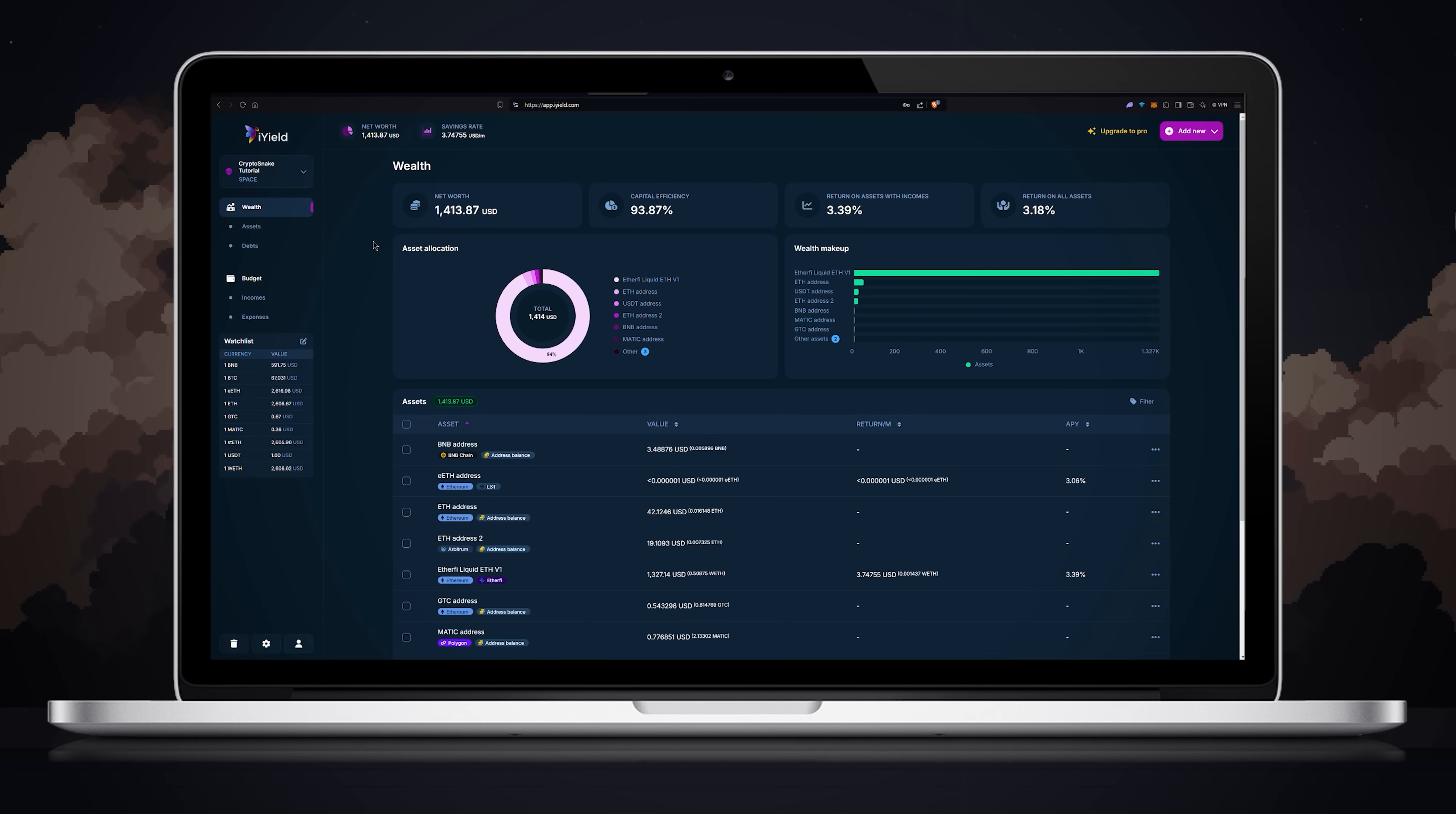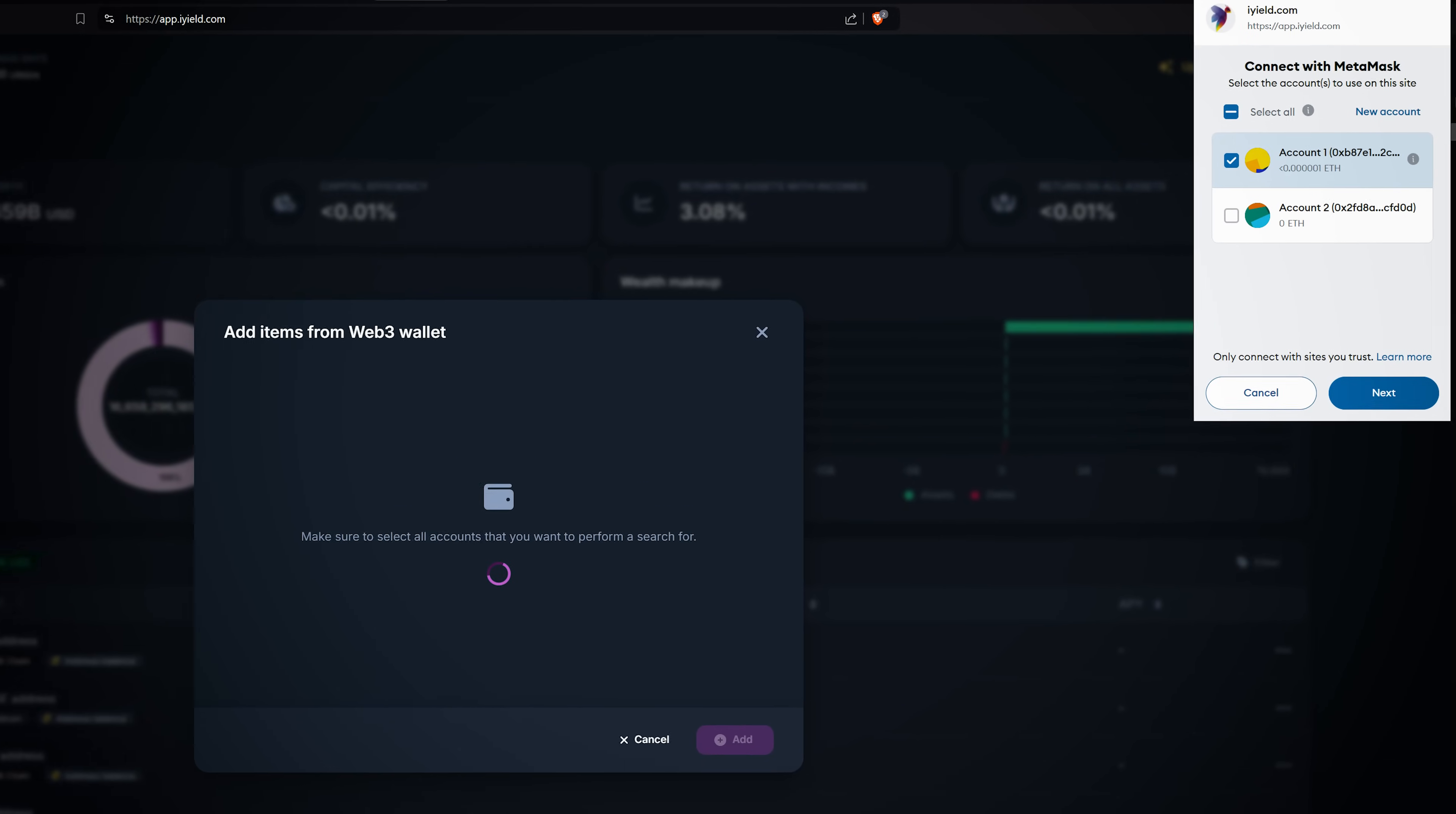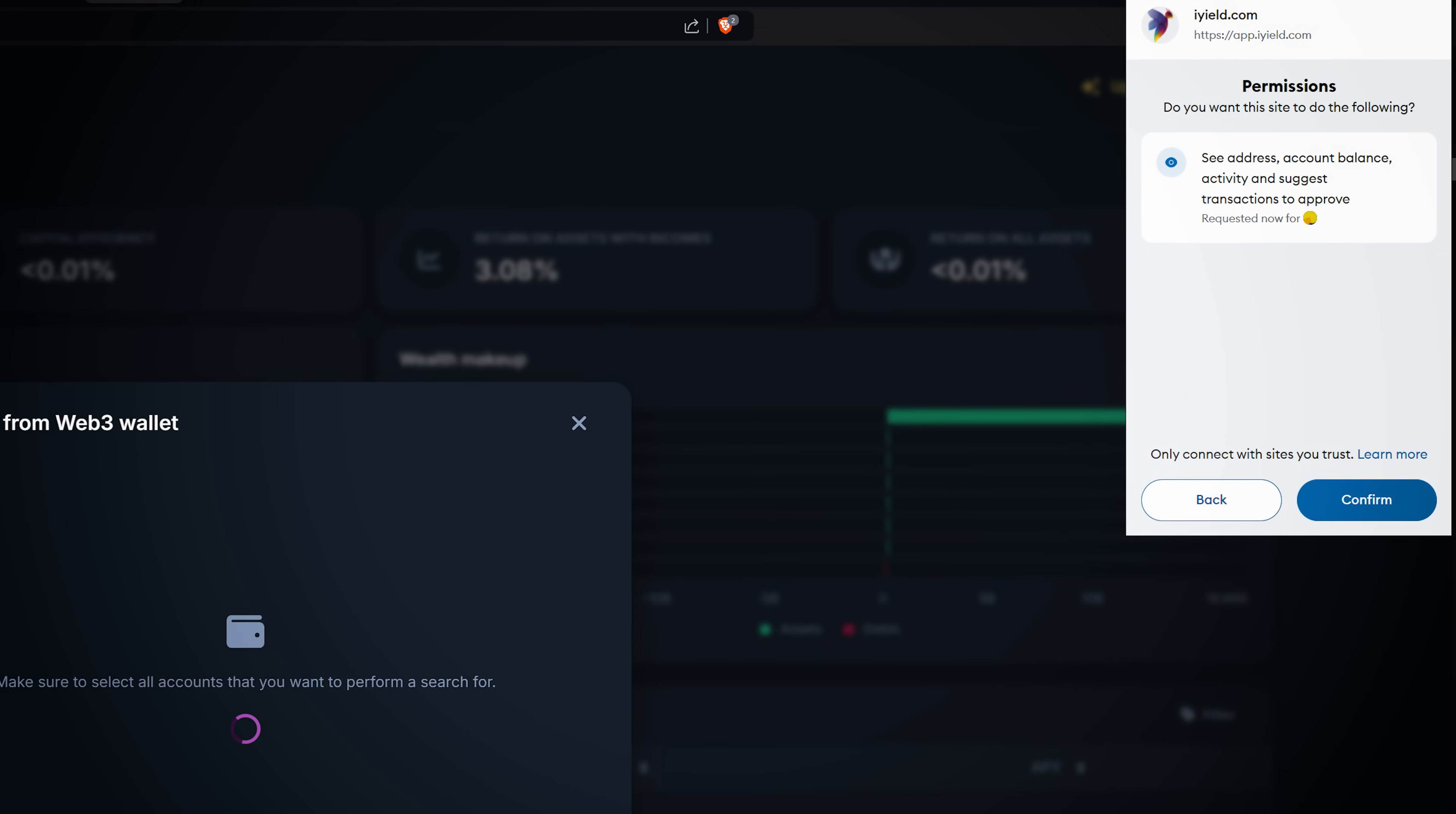Now let's connect the Web3 wallet. In my case I'll connect my MetaMask. Click add, then review the details in your browser wallet and click next. As you can see iYield wants permissions to review the balances and other data. Review the details and click confirm.